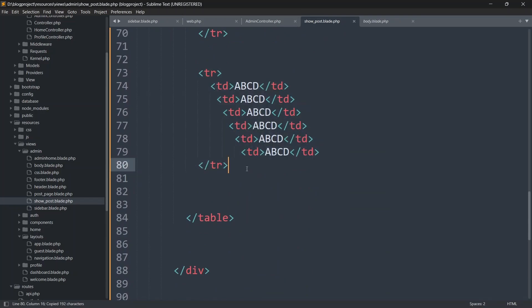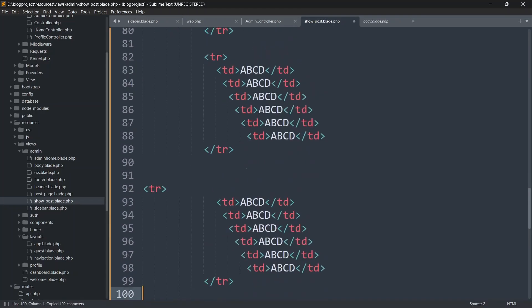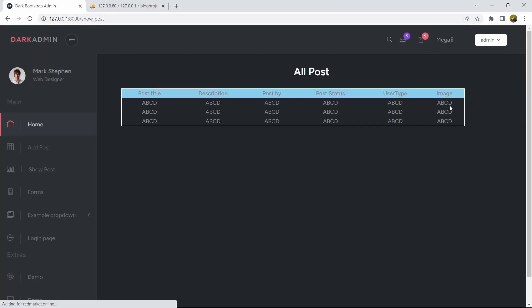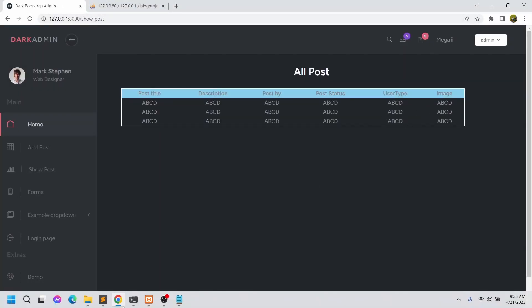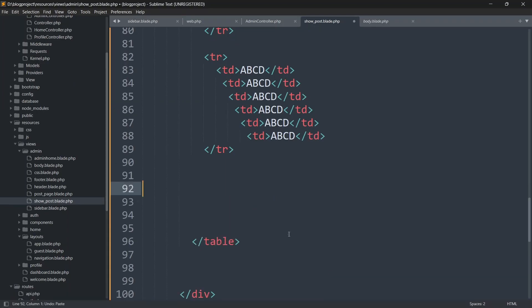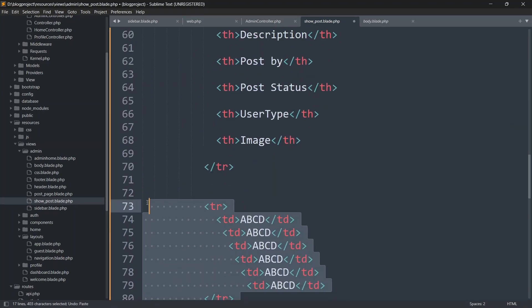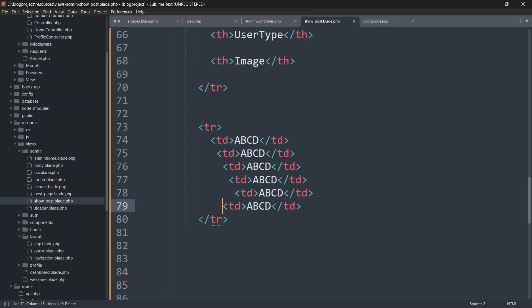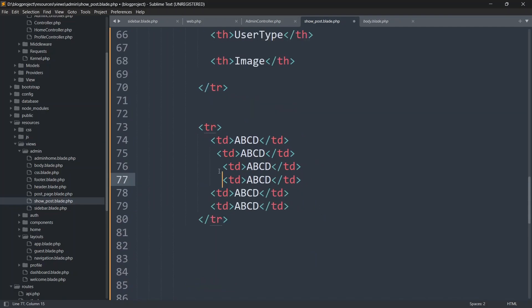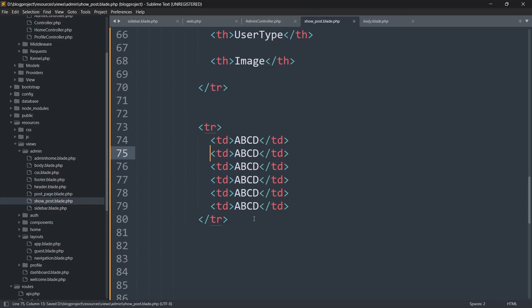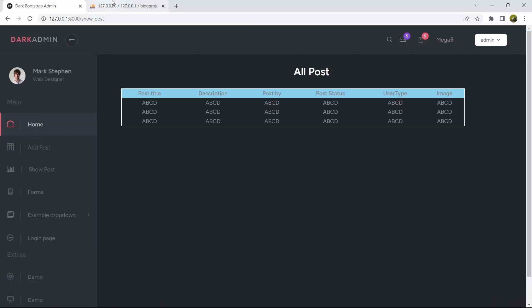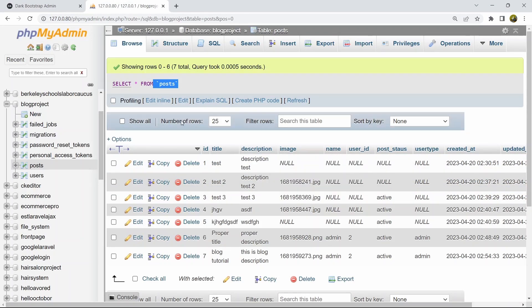We can add multiple table data rows like this. But now let's remove the extra tr tags and keep only one, and clean up the spacing so everything is on a single line and reads properly. Now let's work on showing the actual data from the database post table.